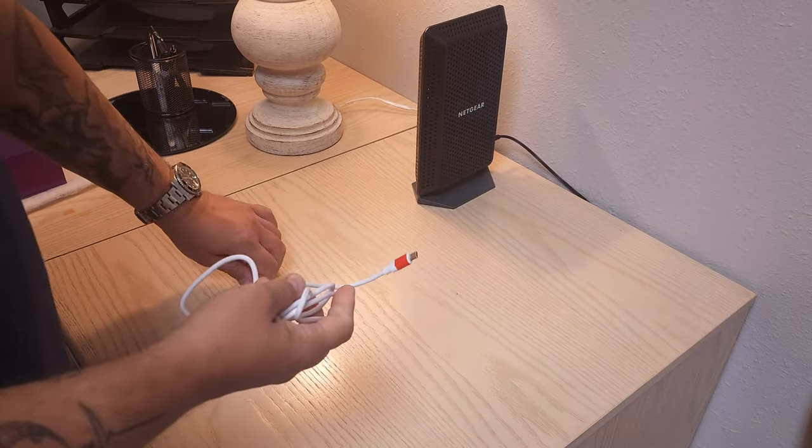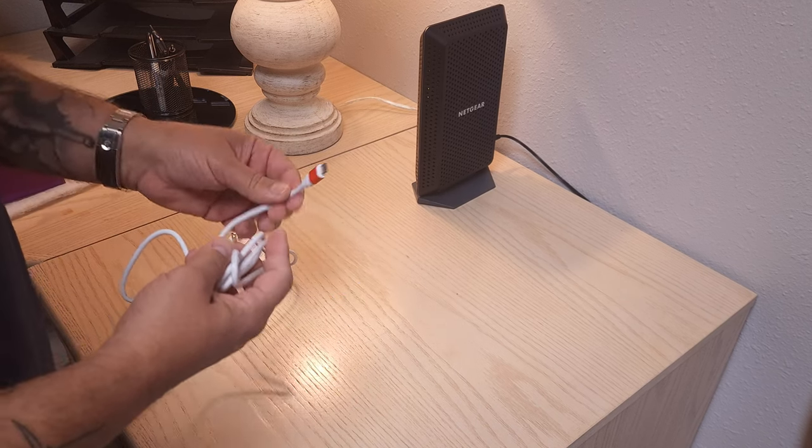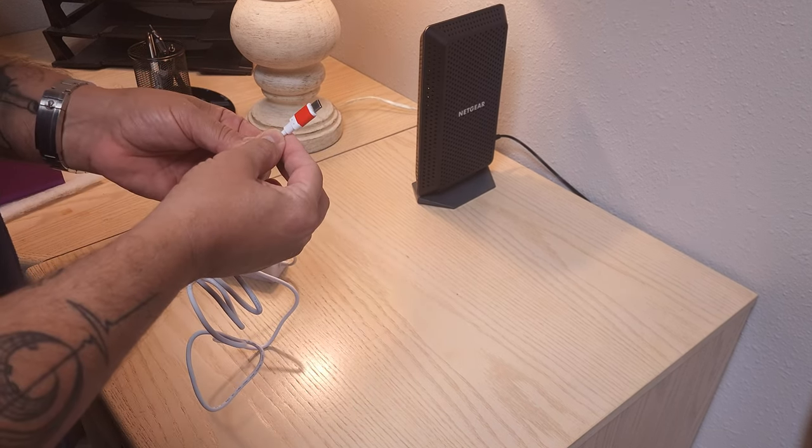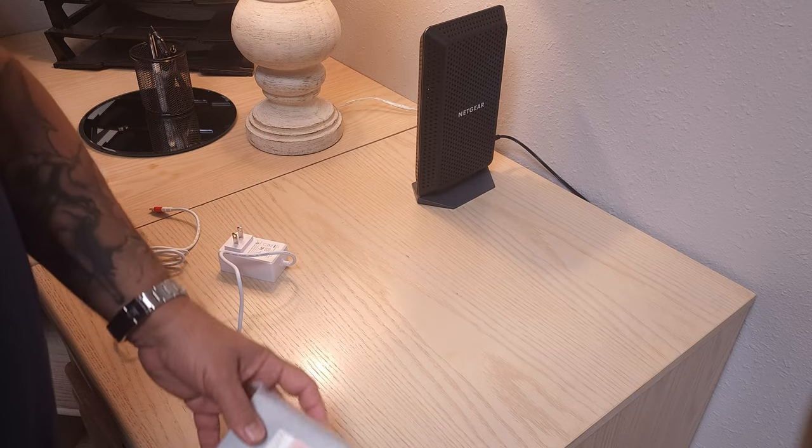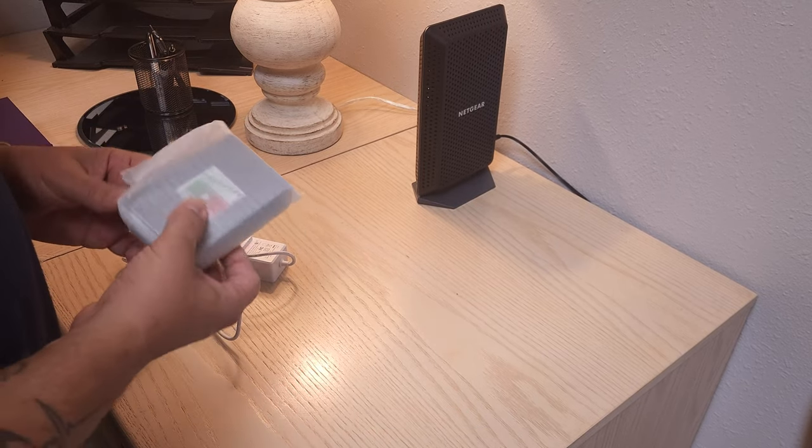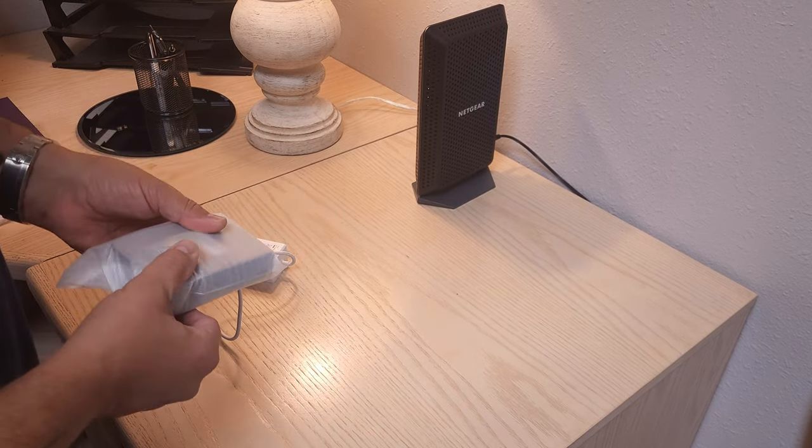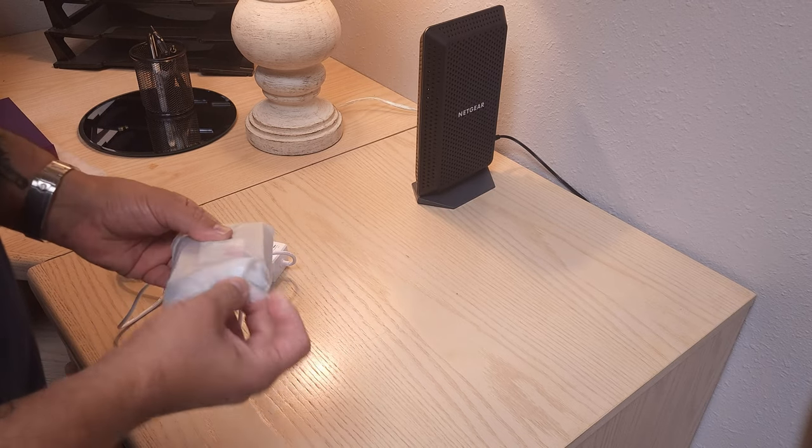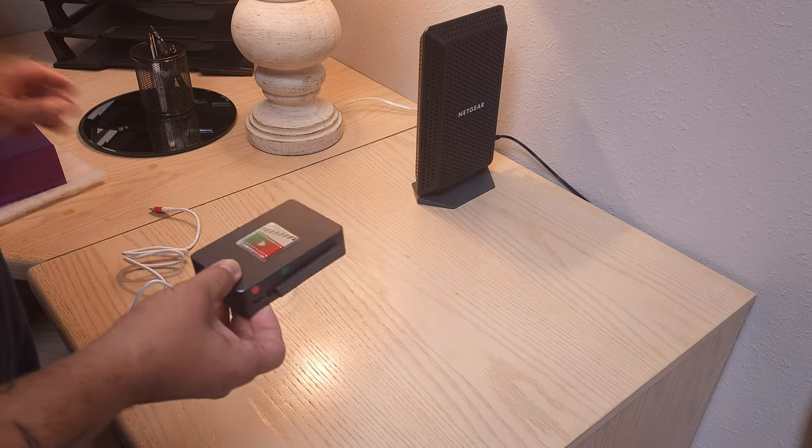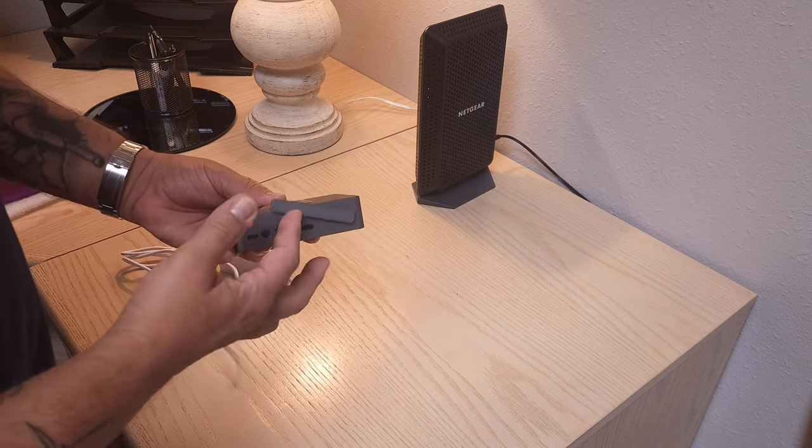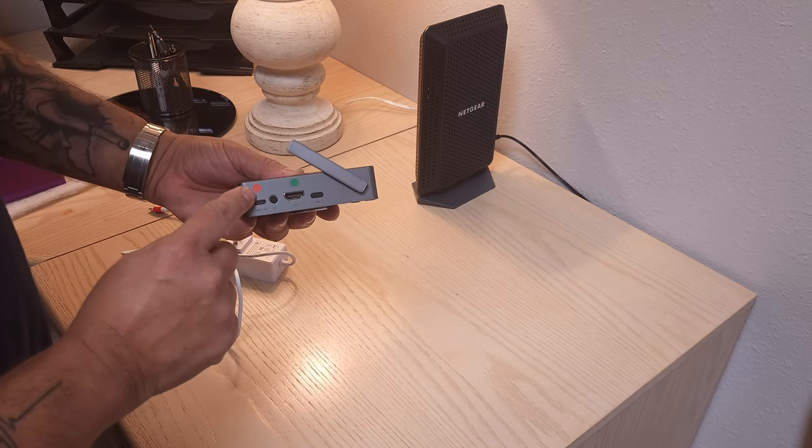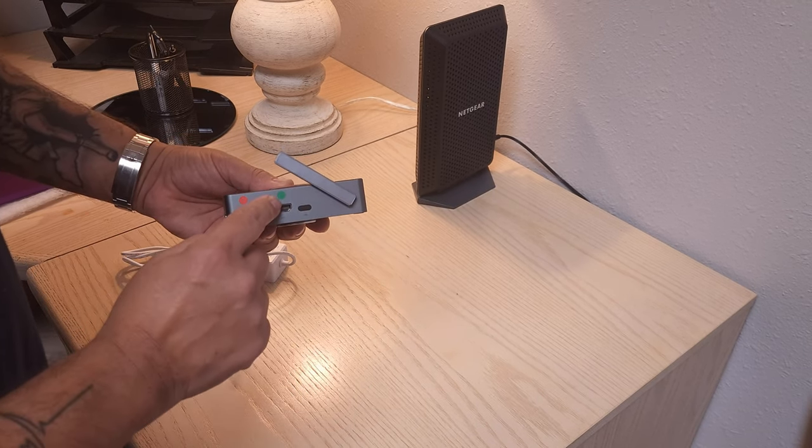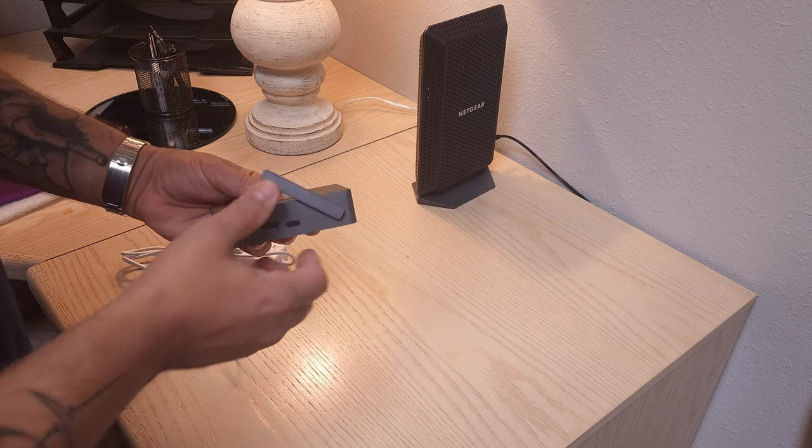Notice that the power supply has a red connection at the tip. You also want to take the media player and remove it from the bag. You will notice that the media player has a red power plug and a green HDMI plug.